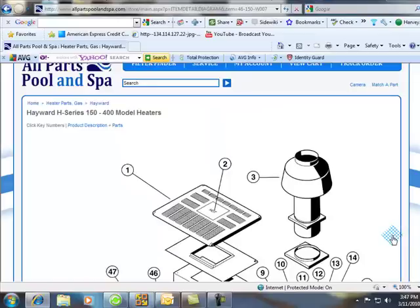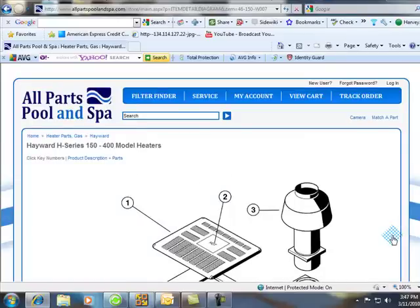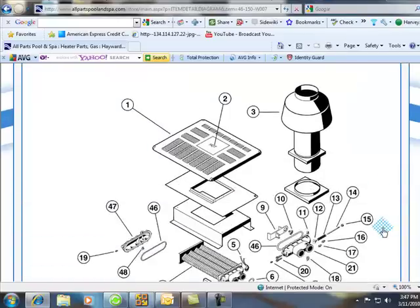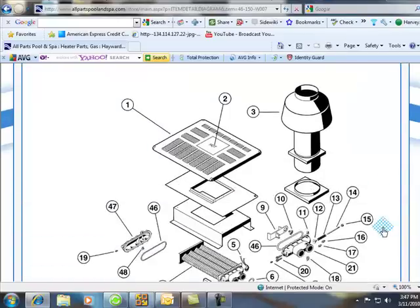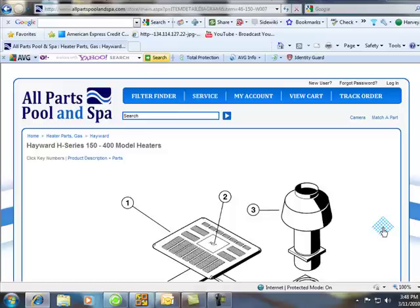This is Harvey from All Parts Pool and Spa on tips on troubleshooting heaters. Keep in mind, I am going to start up my own pool talk. It's going to be called Pool and Spa Talk in roughly three weeks, where I will be the presenter.